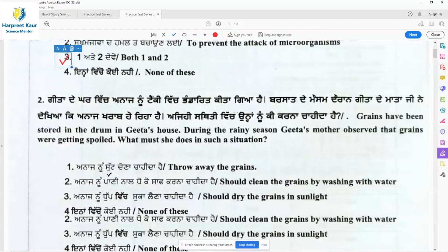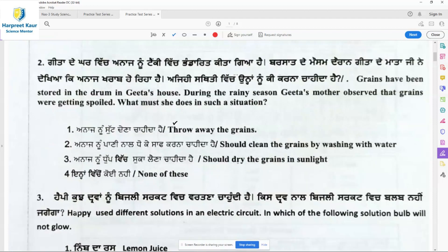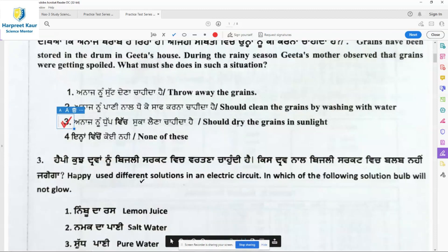Question 2: Grains have been stored in the drum in Gita's house. During the rainy season, Gita's mother observed that grains were getting spoiled. What must she do in such a situation? The options are: throw away the grains, clean the grains by washing with water, dry the grains in sunlight, or none of these. She should dry the grains in sunlight so that the moisture is not there. So option 3 is the right answer.